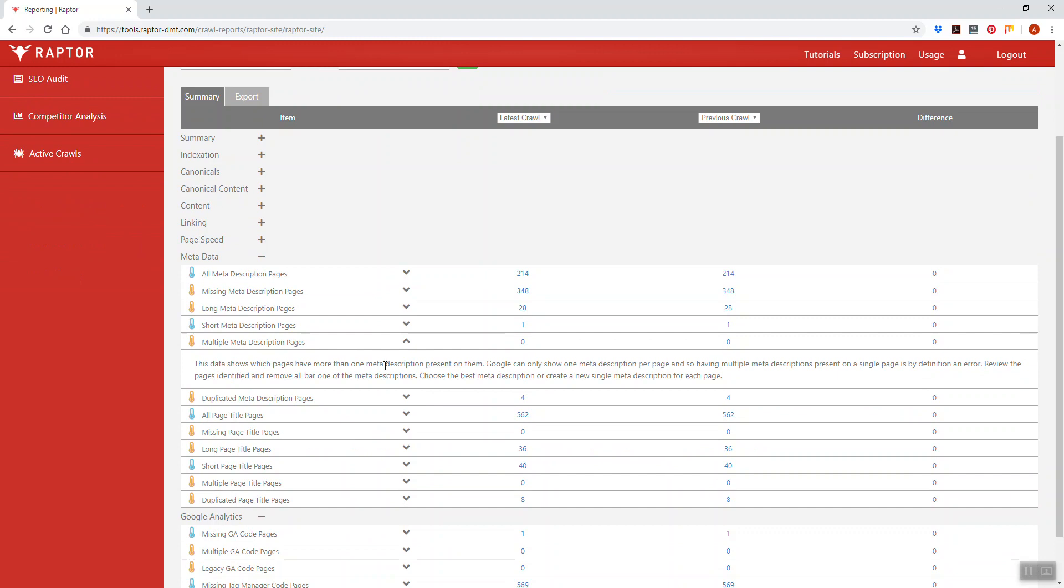Unlike a duplicate meta description where the meta description is duplicated across multiple pages, a multiple meta description is where a single page has more than one meta description present on it.